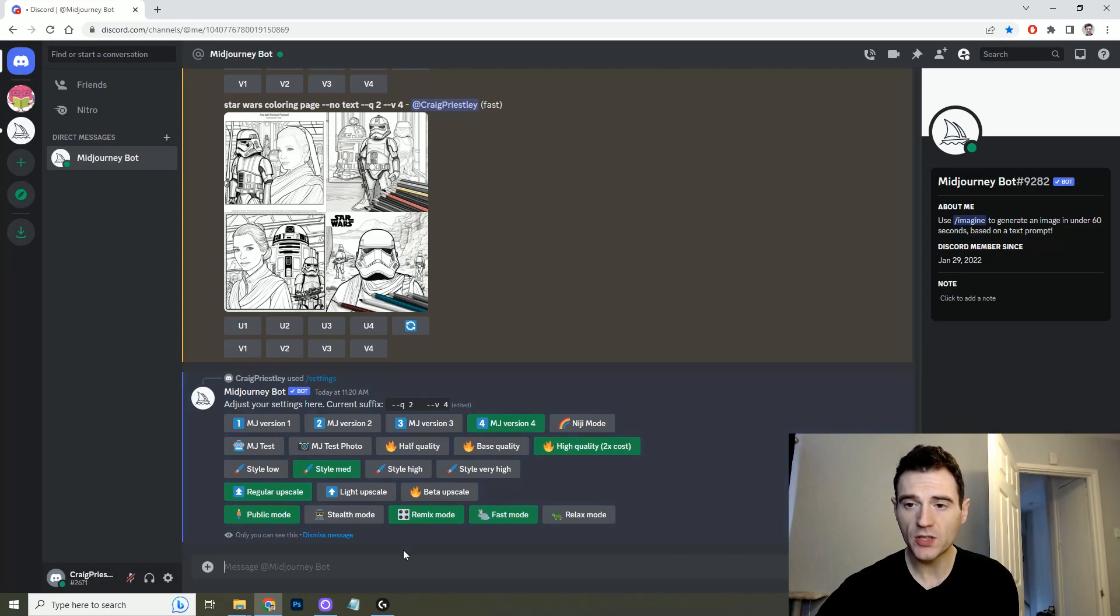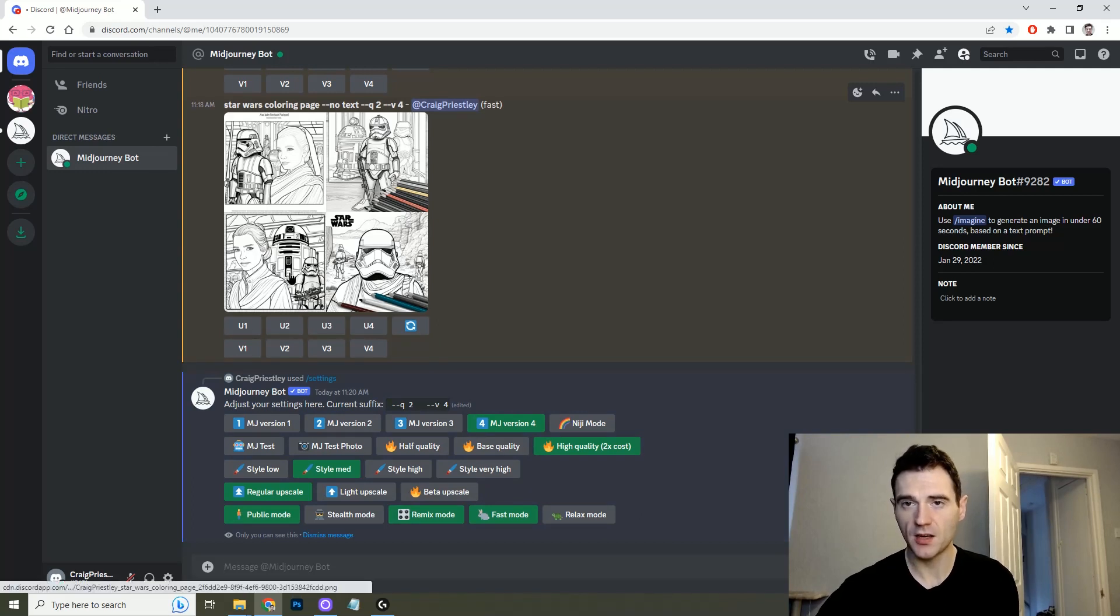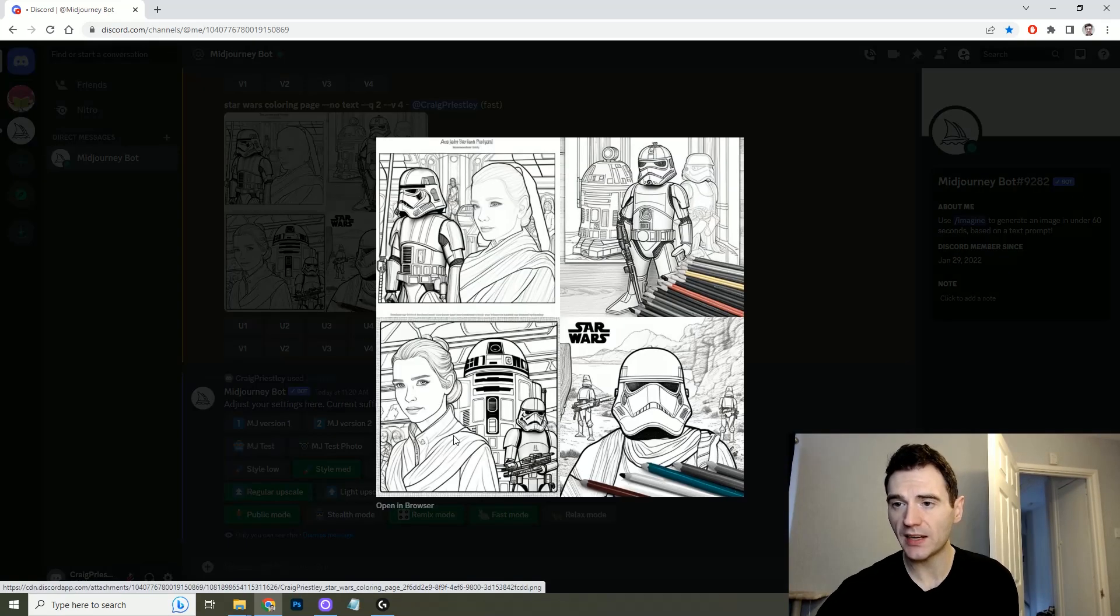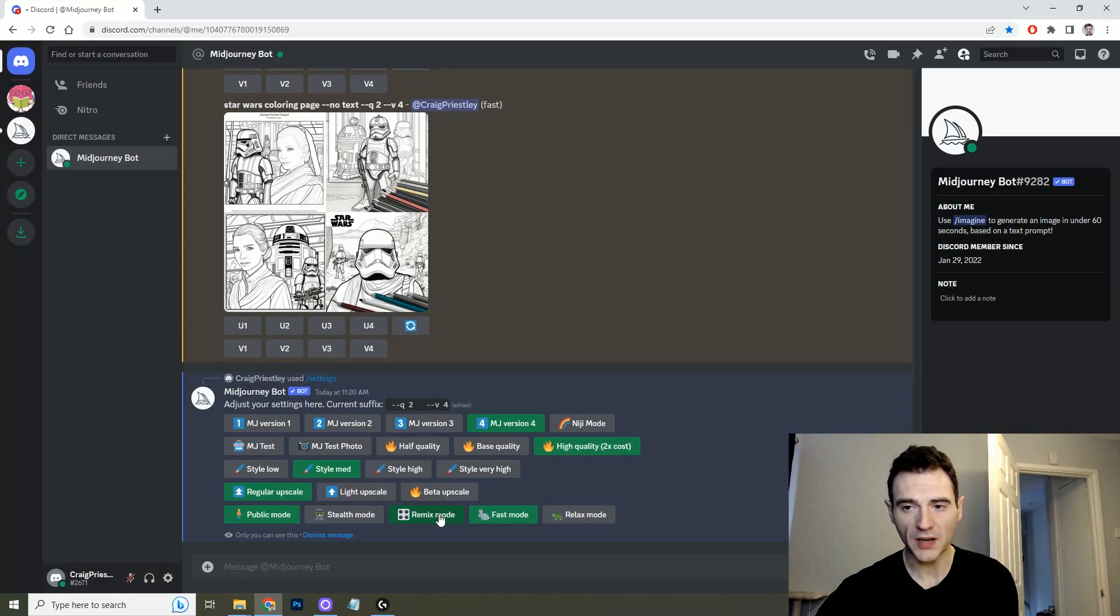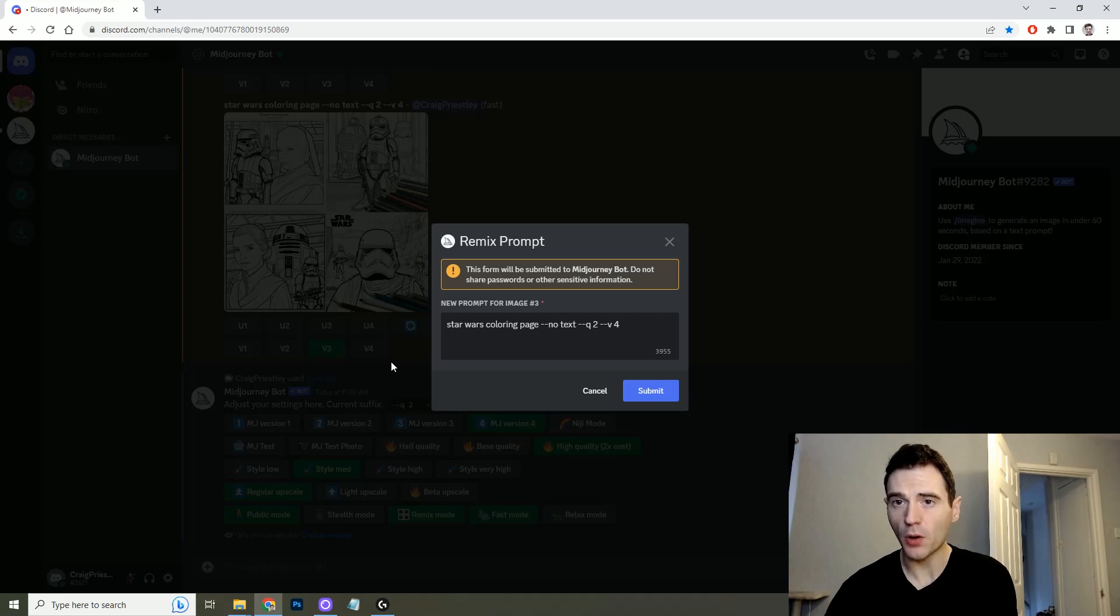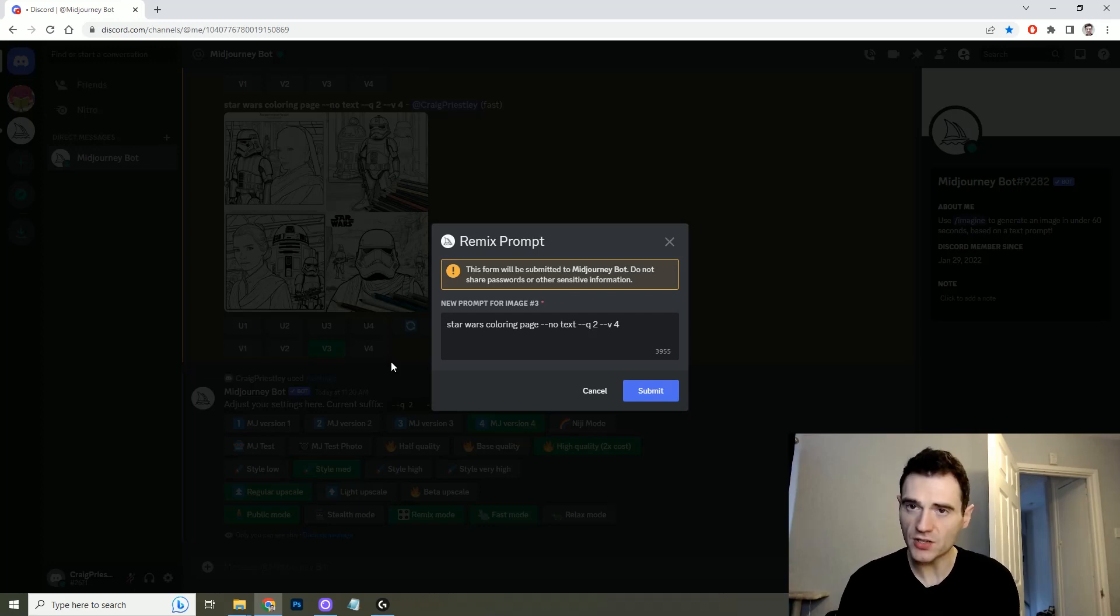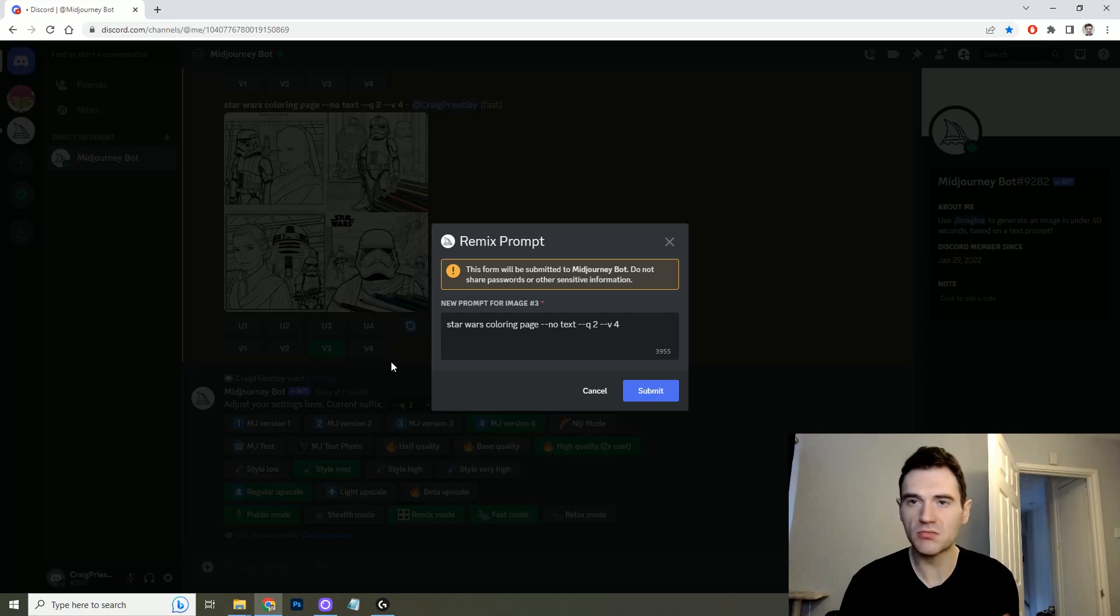When you turn on the remix mode it allows you to do variations using the previous image as a base. So say if we liked this one the number three, by turning on the remix mode we can click V3 and give it an additional prompt to try and create variations like that image but with additional elements, removing elements, etc.